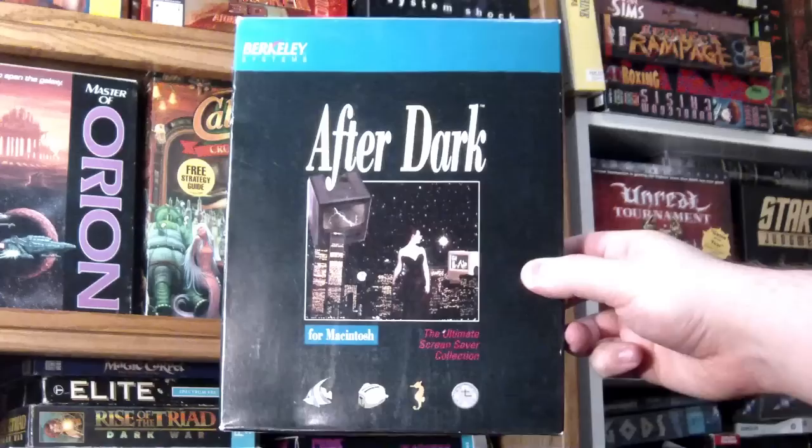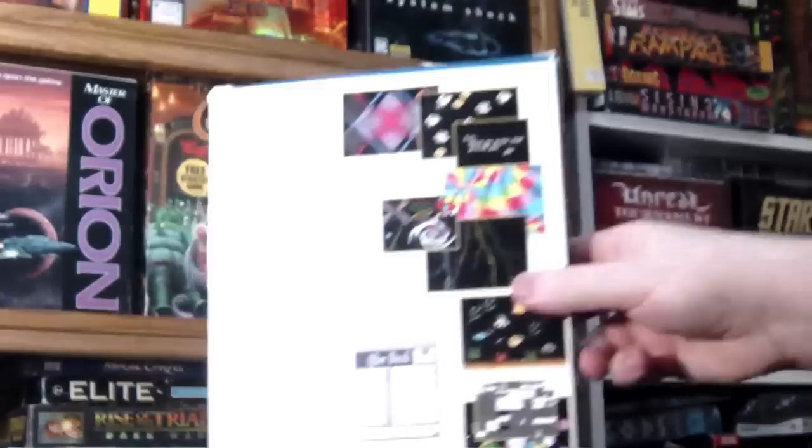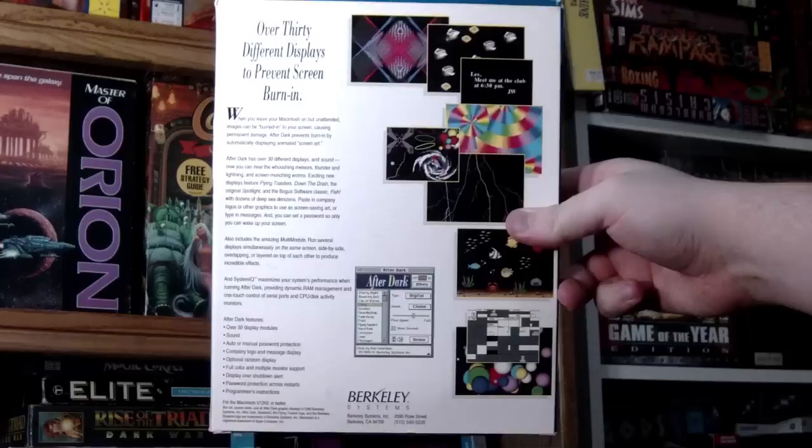Billing itself as the ultimate screen saver actually wasn't a stretch, and this was easily the most popular screen saver package I remember from back in the day. Though version 1.0 wasn't terribly popular, version 2.0 here really gained a foothold and took over the screen saver market for a time and is the version we'll be looking at here.